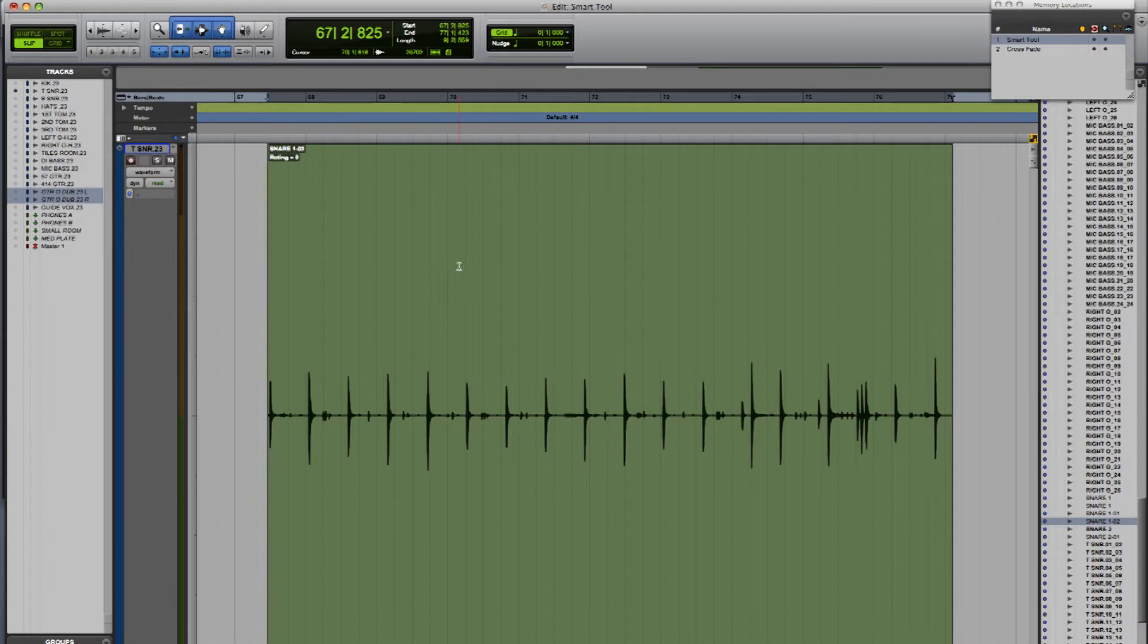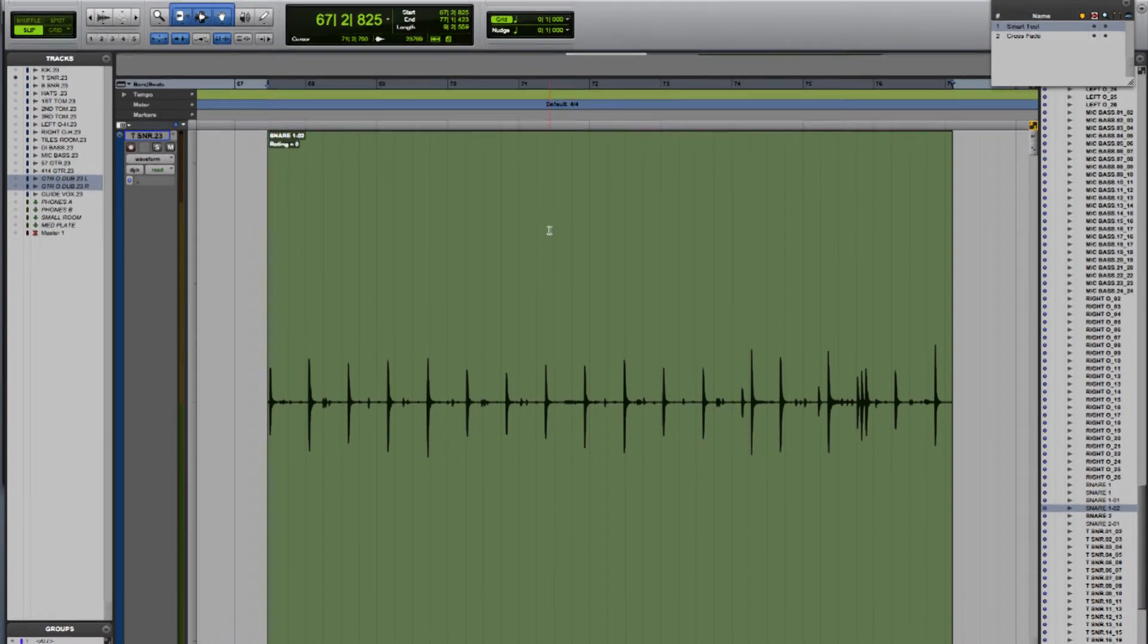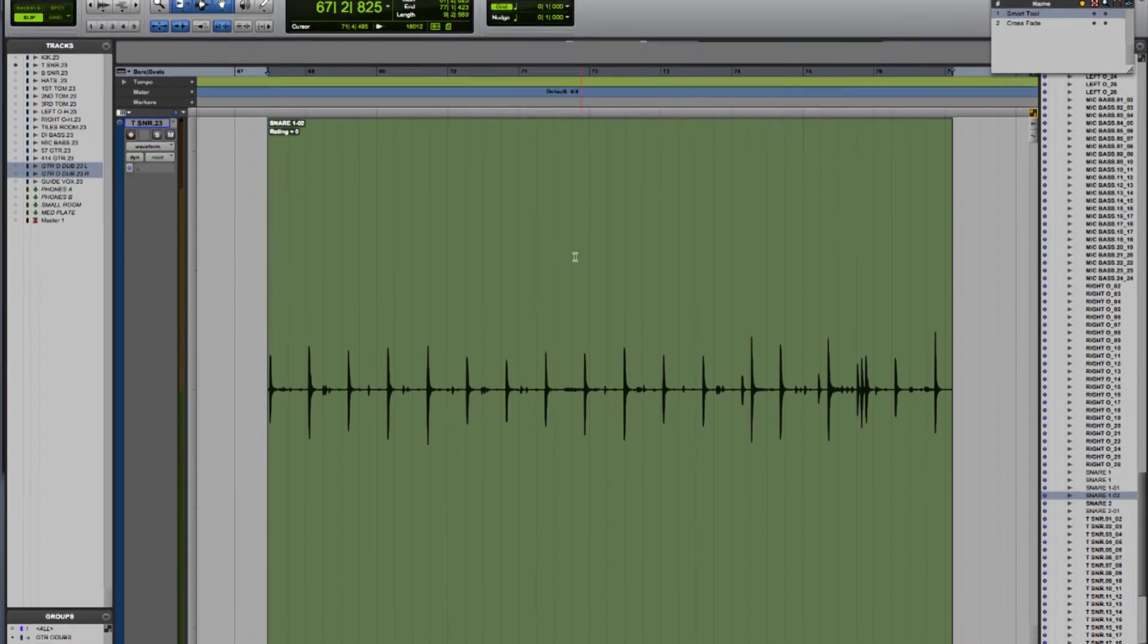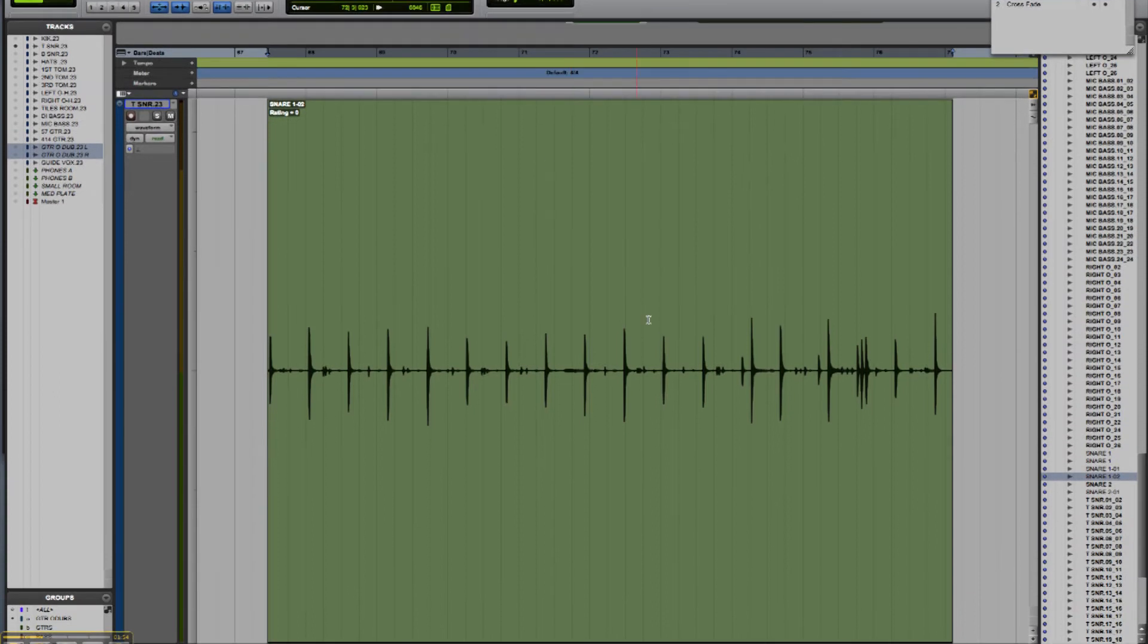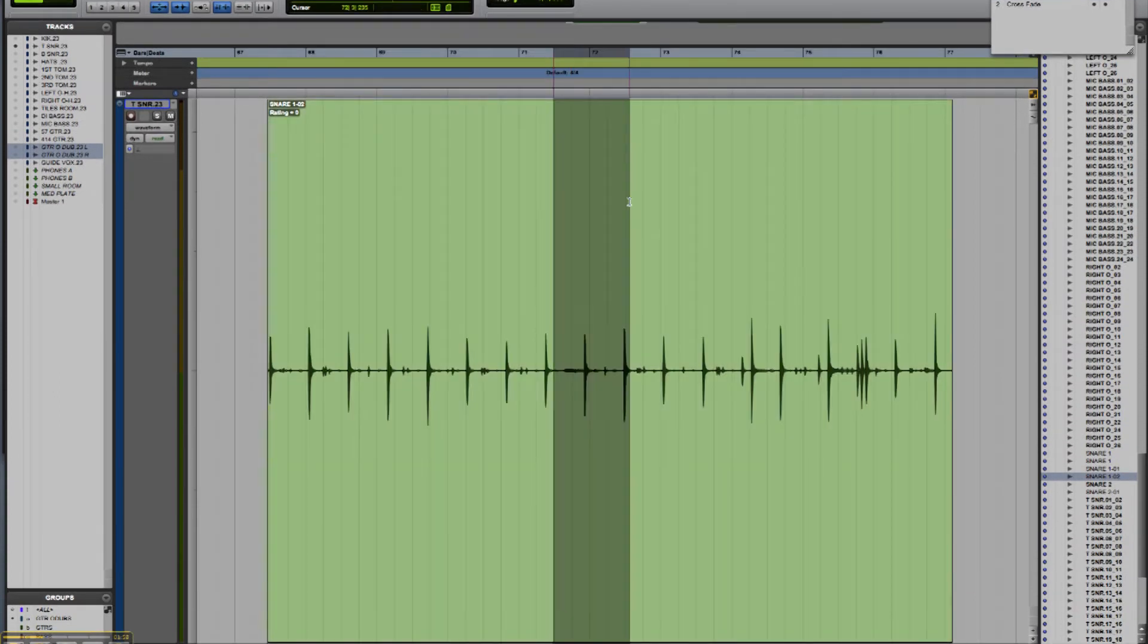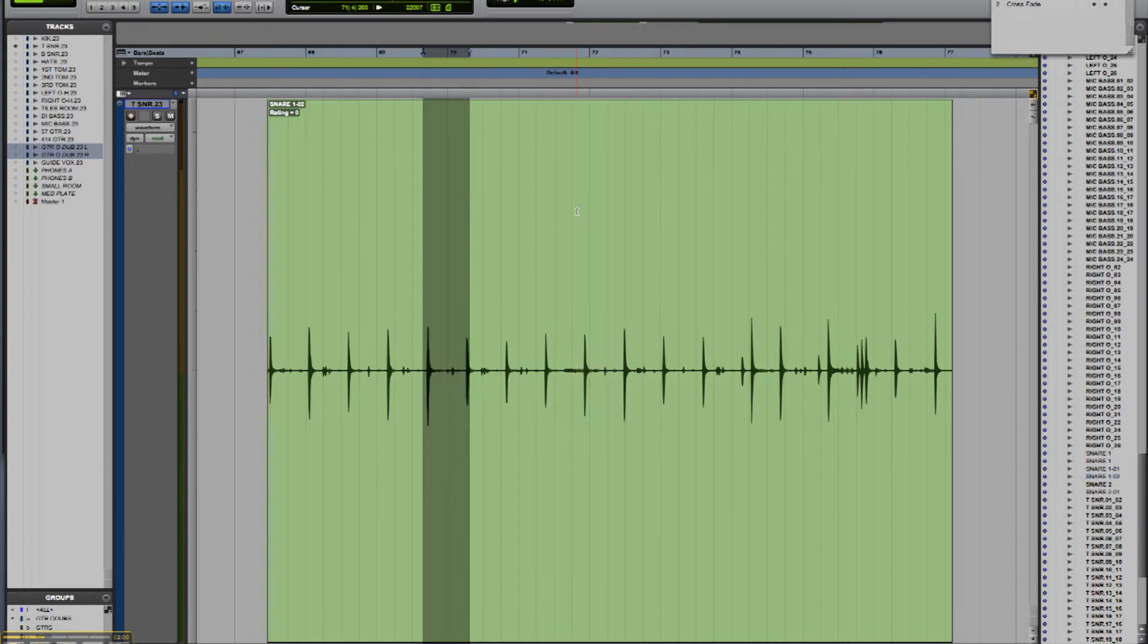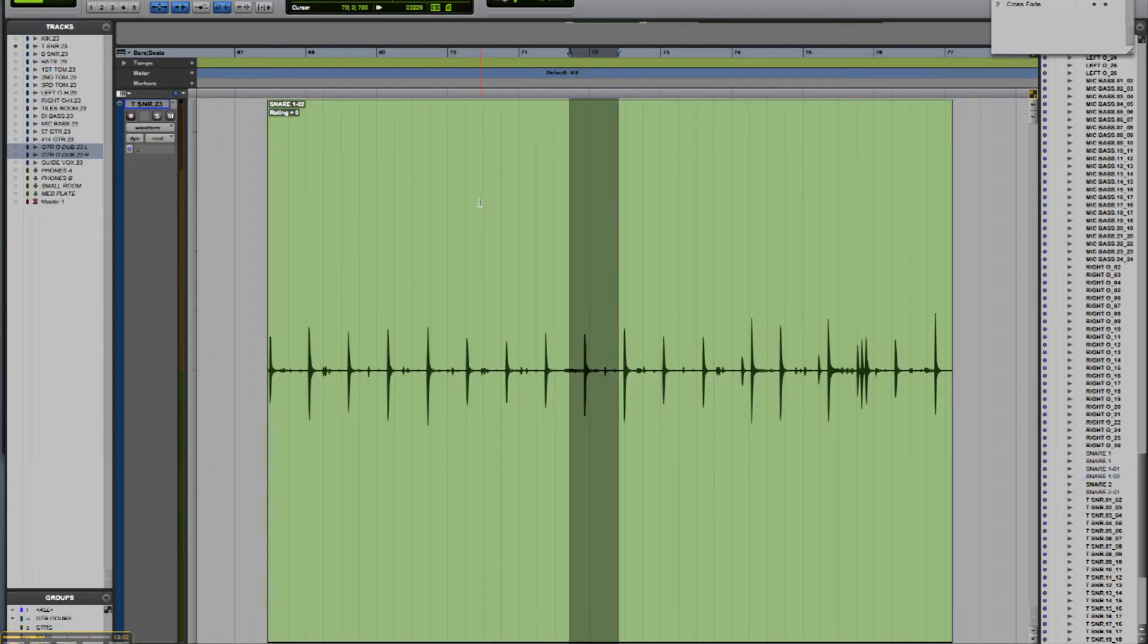It also gives you fade in, fade out, and crossfade tools. If I hover over this region with the mouse in the top half, you can see I've got the i-beam cursor, which is the selector tool to allow me to make selections within the region or to place the cursor.